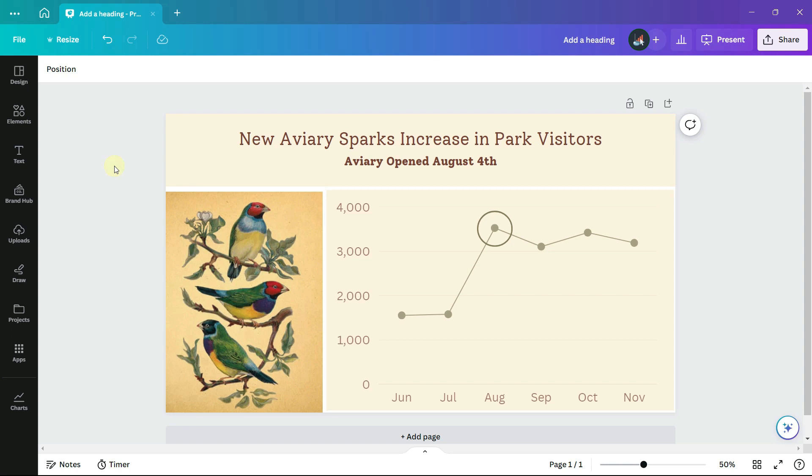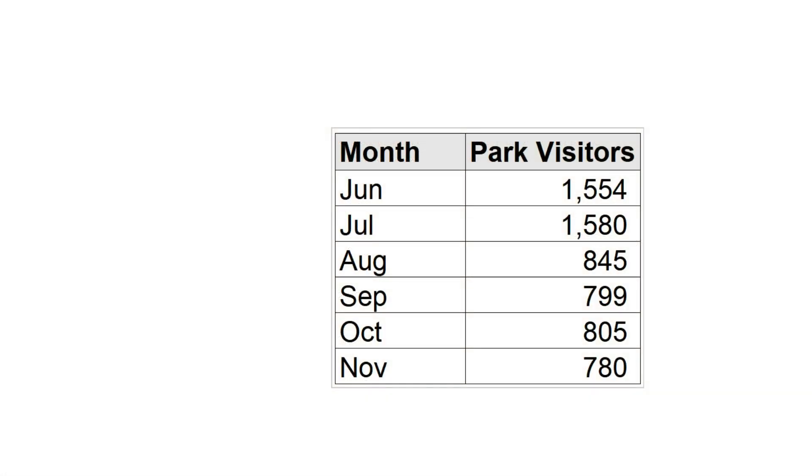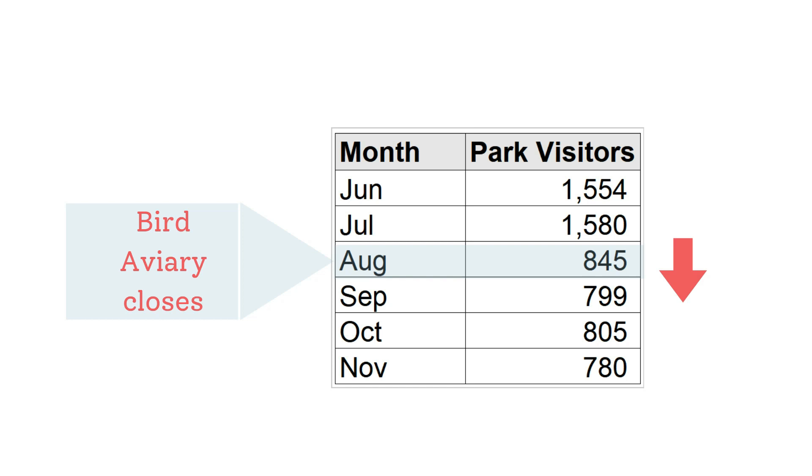Suppose the park always had an aviary and it closed in August. Now we have a different set of numbers. The aviary closing in August resulted in a decrease in the number of visitors. Let's see what this data looks like in our line chart.